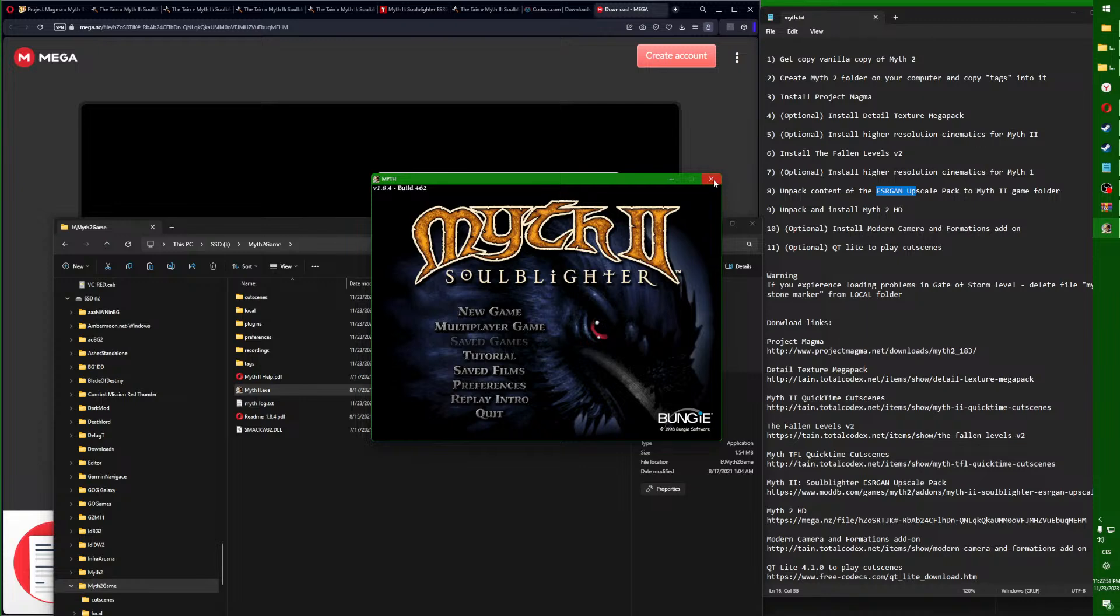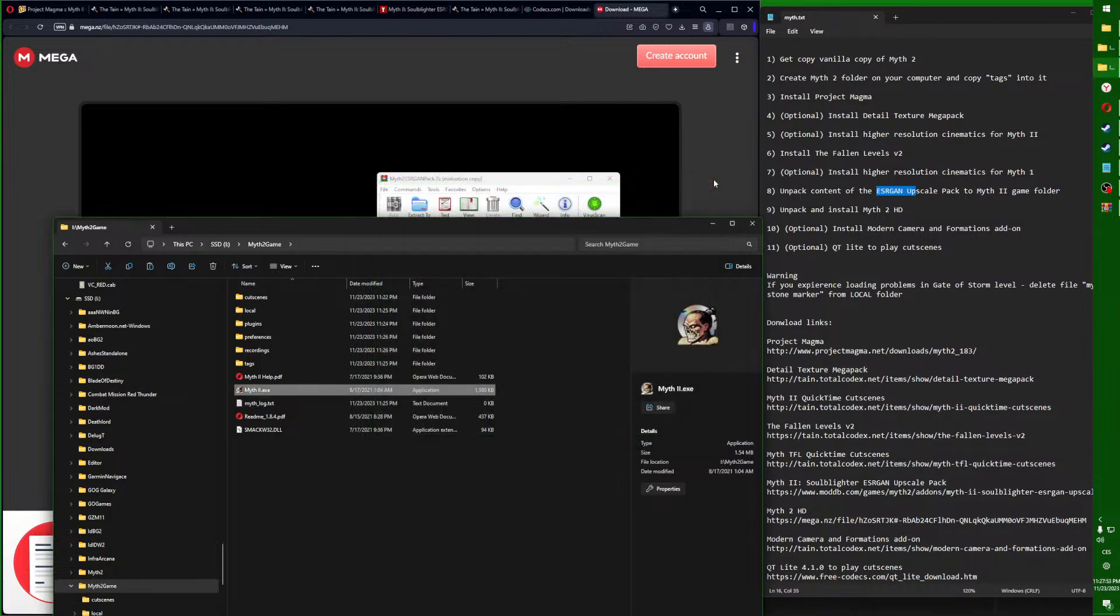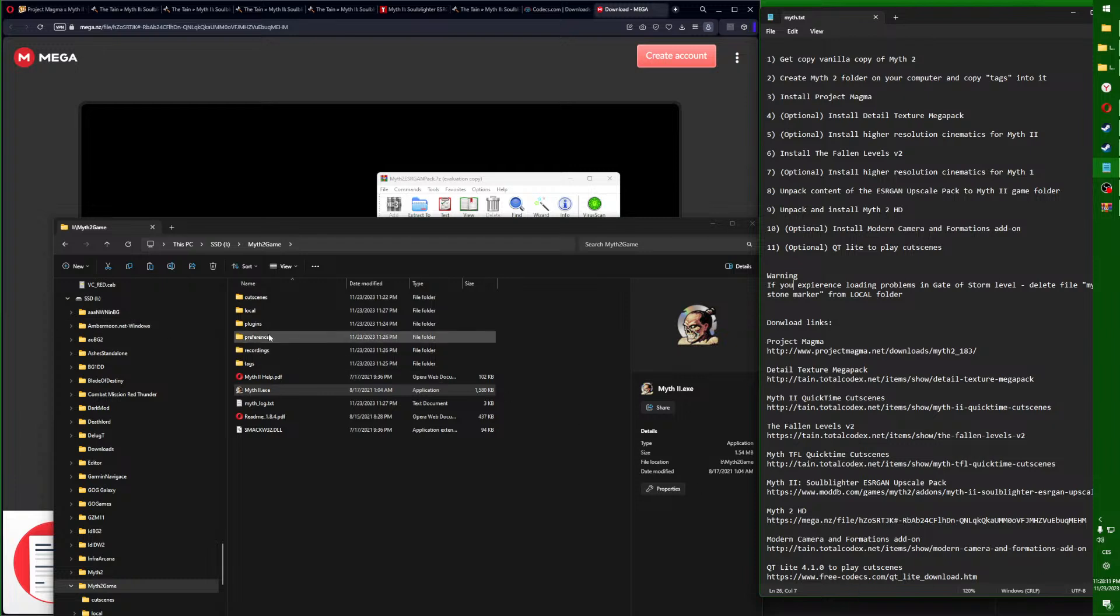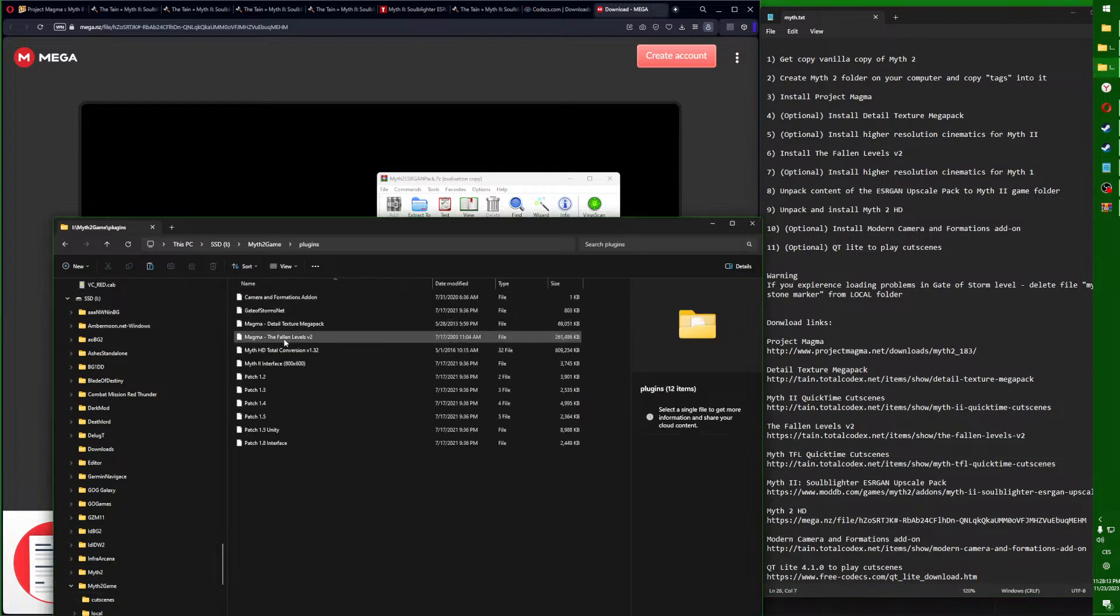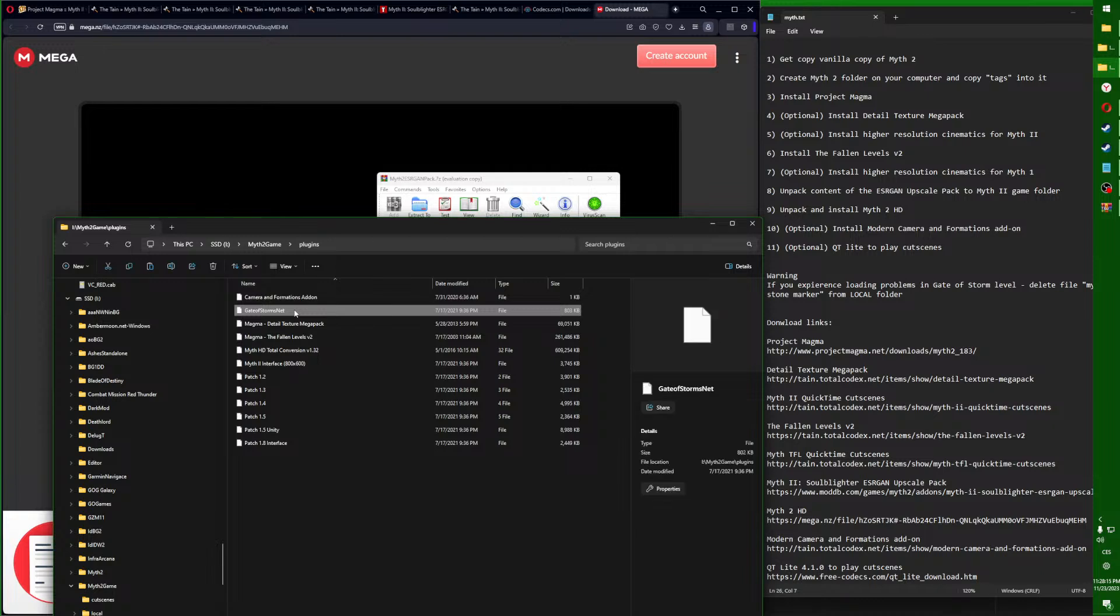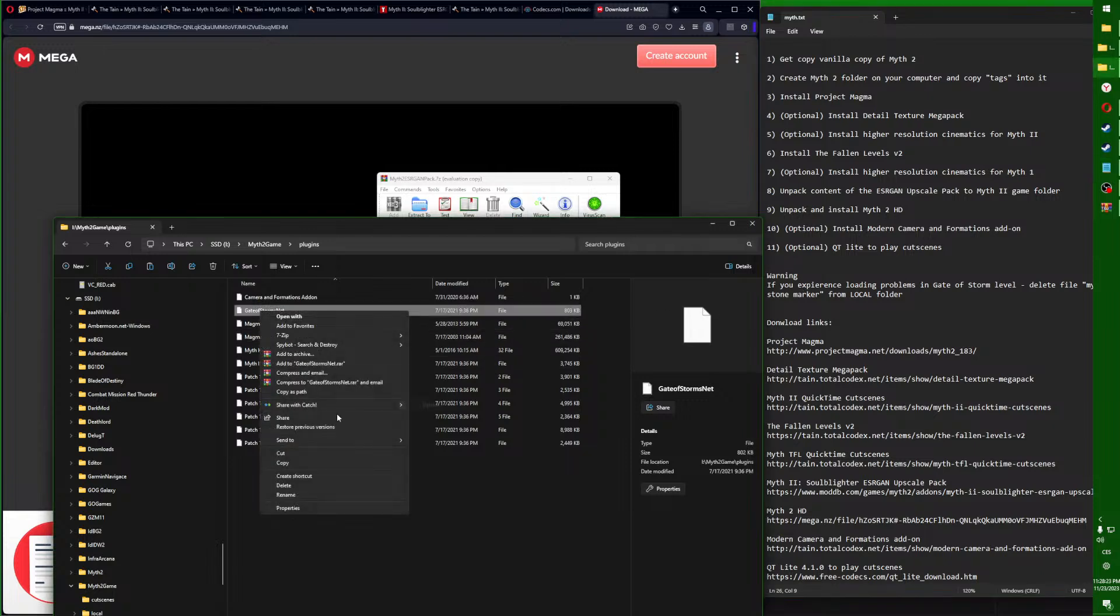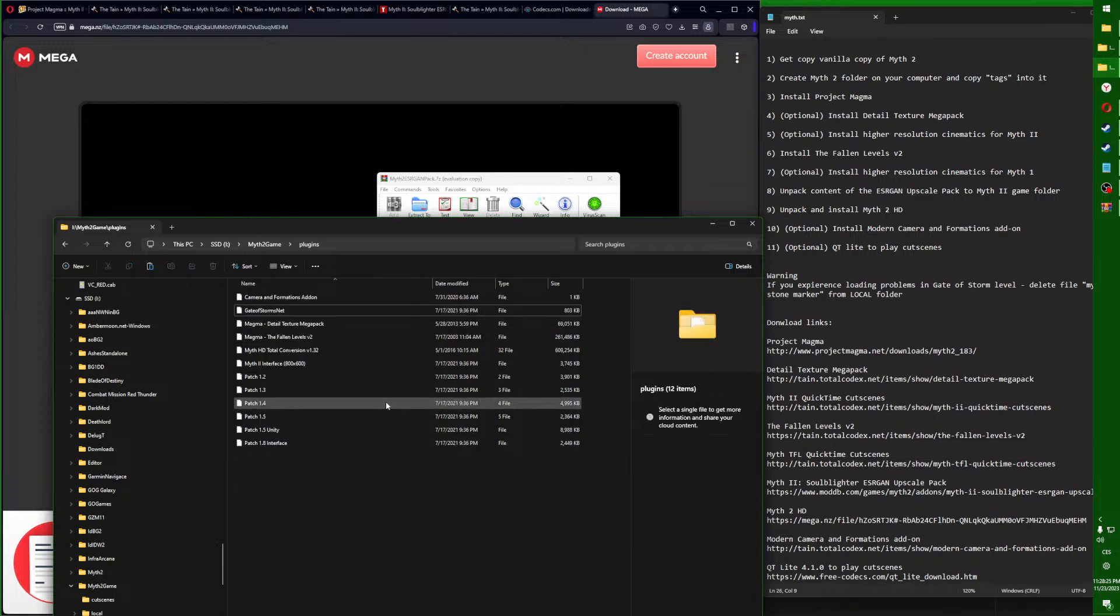We have done that successfully. I hope it was not too difficult for you - it's about 10 minutes work once you have all the necessary files downloaded. Also, if you get into Gate of Storms level and get a crash, you need to delete this Gate of Storms file.